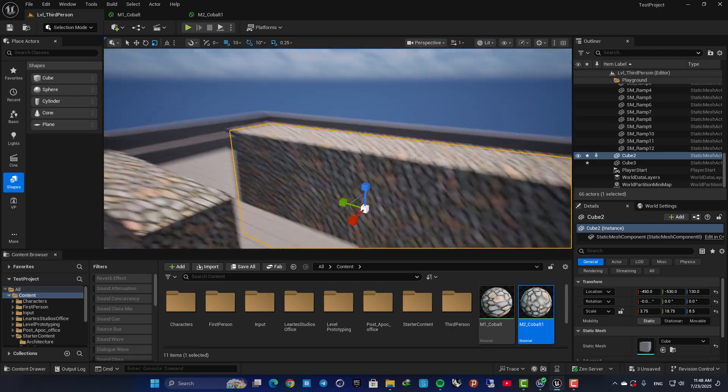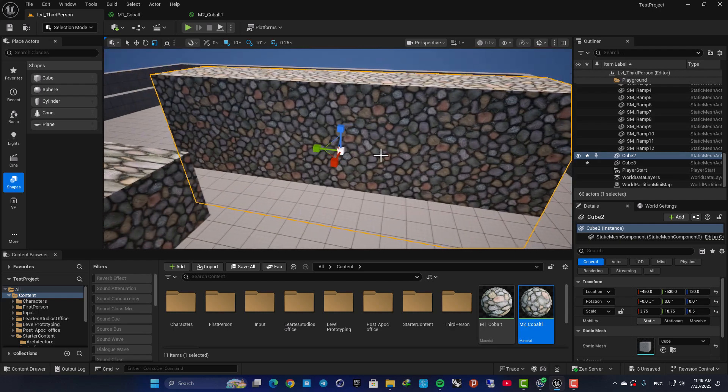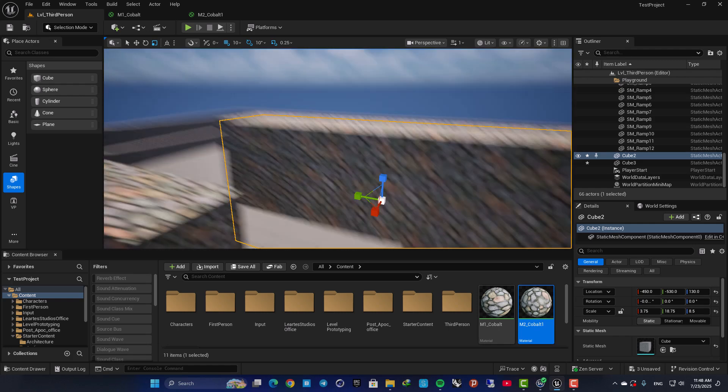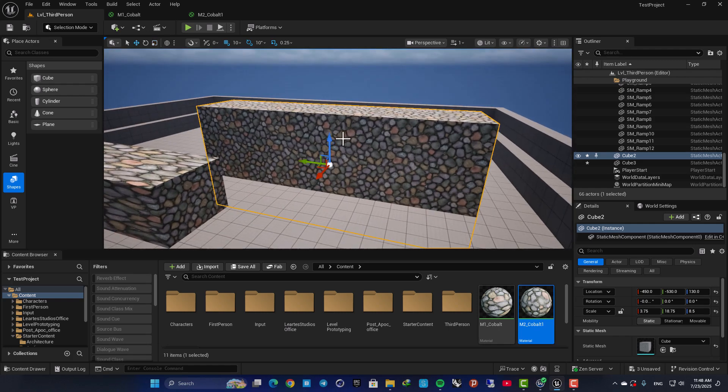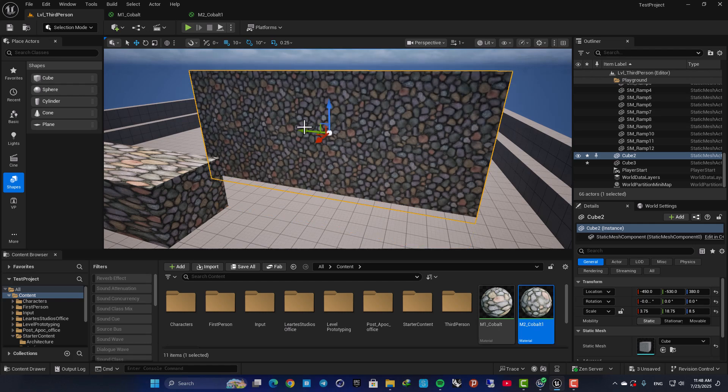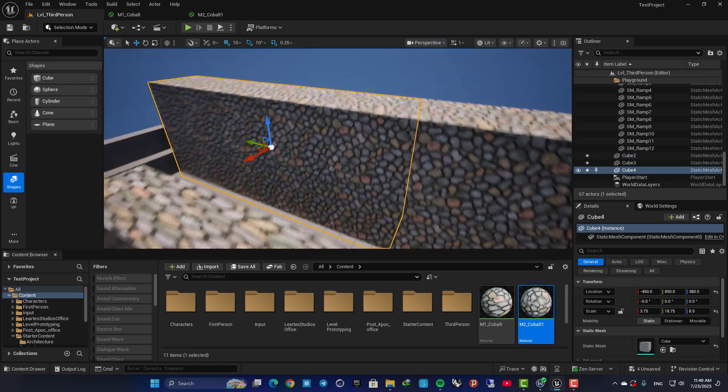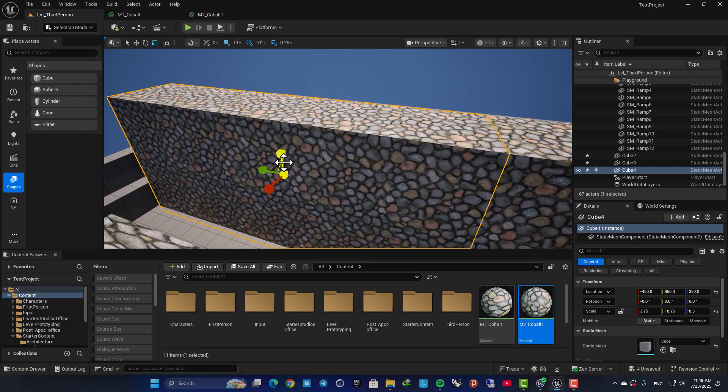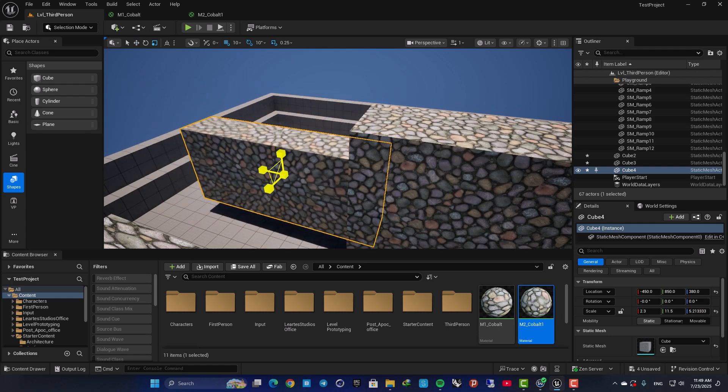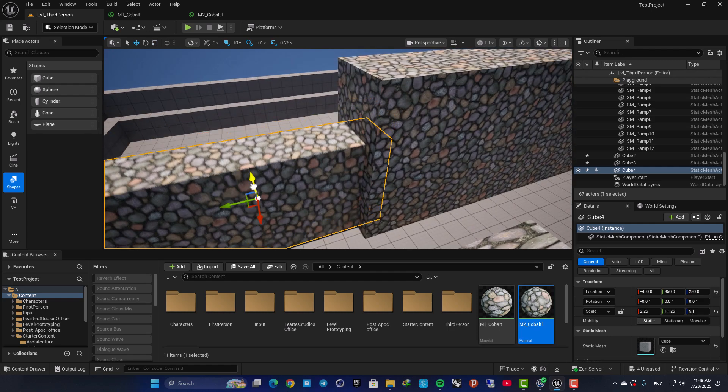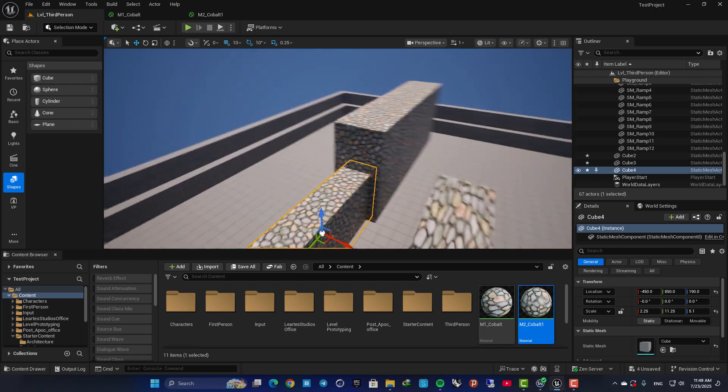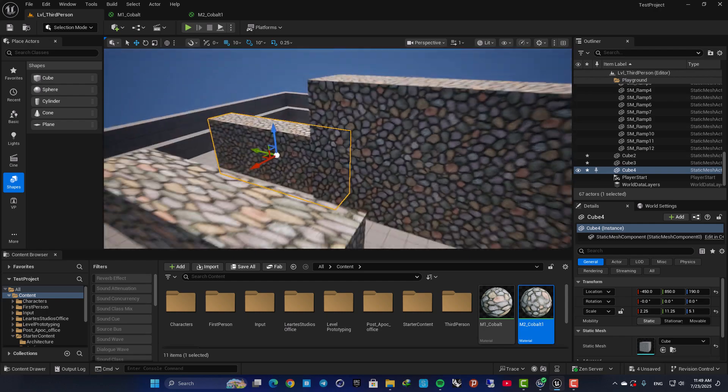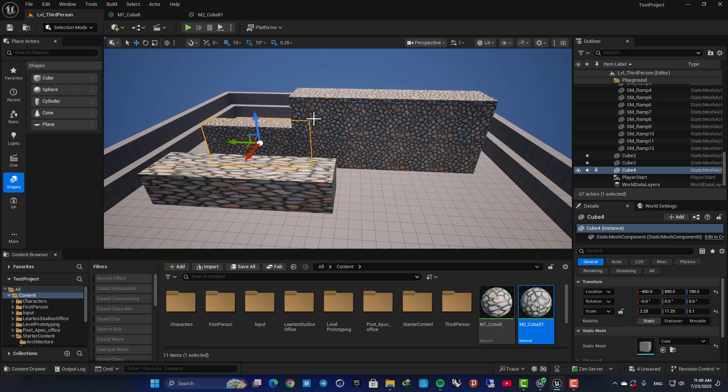This is very useful in different scenarios. For example when you want to kit bash and do fast and rough prototyping and creating grey boxes for your environment. So let's see how we can set this material up.